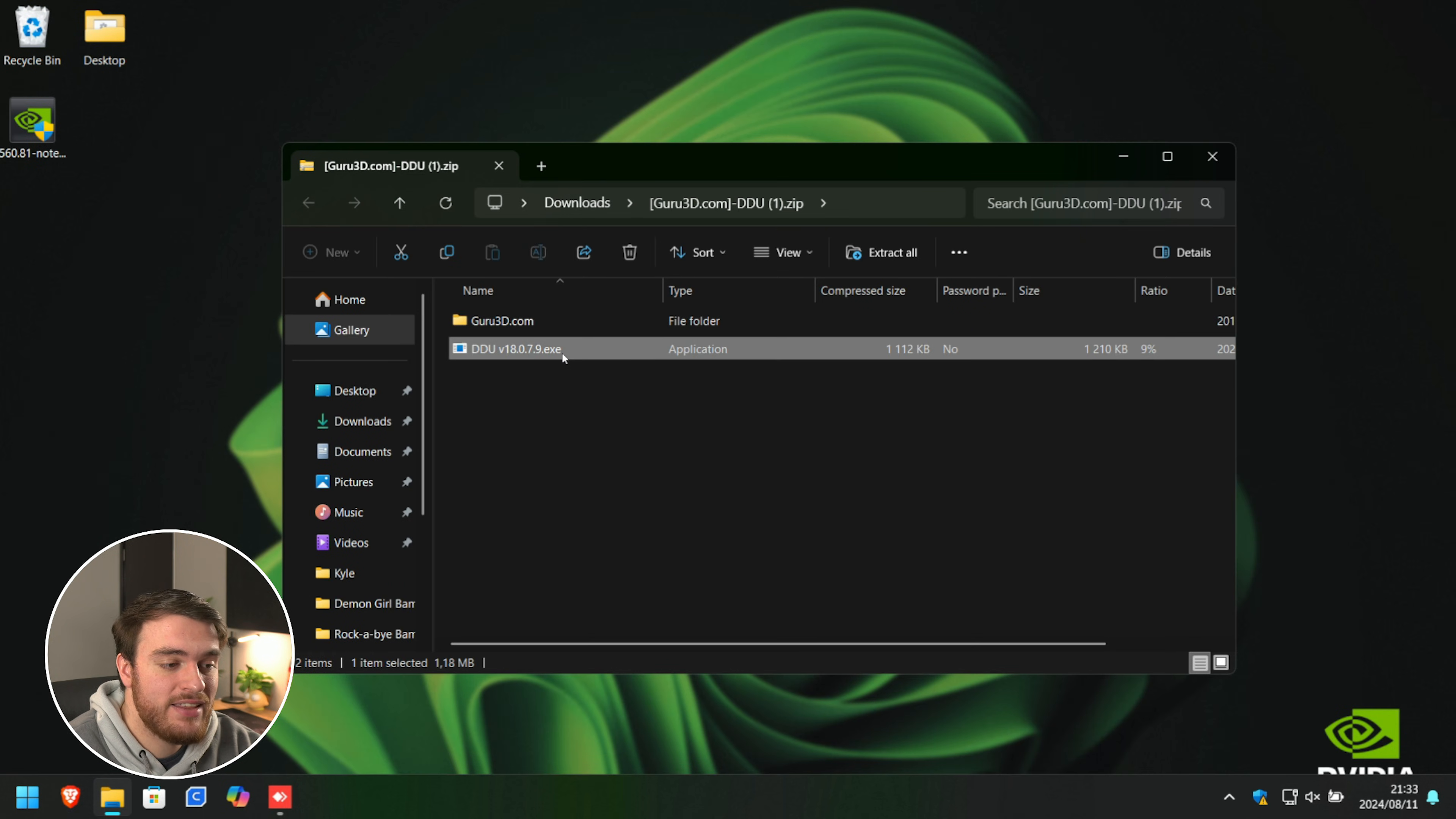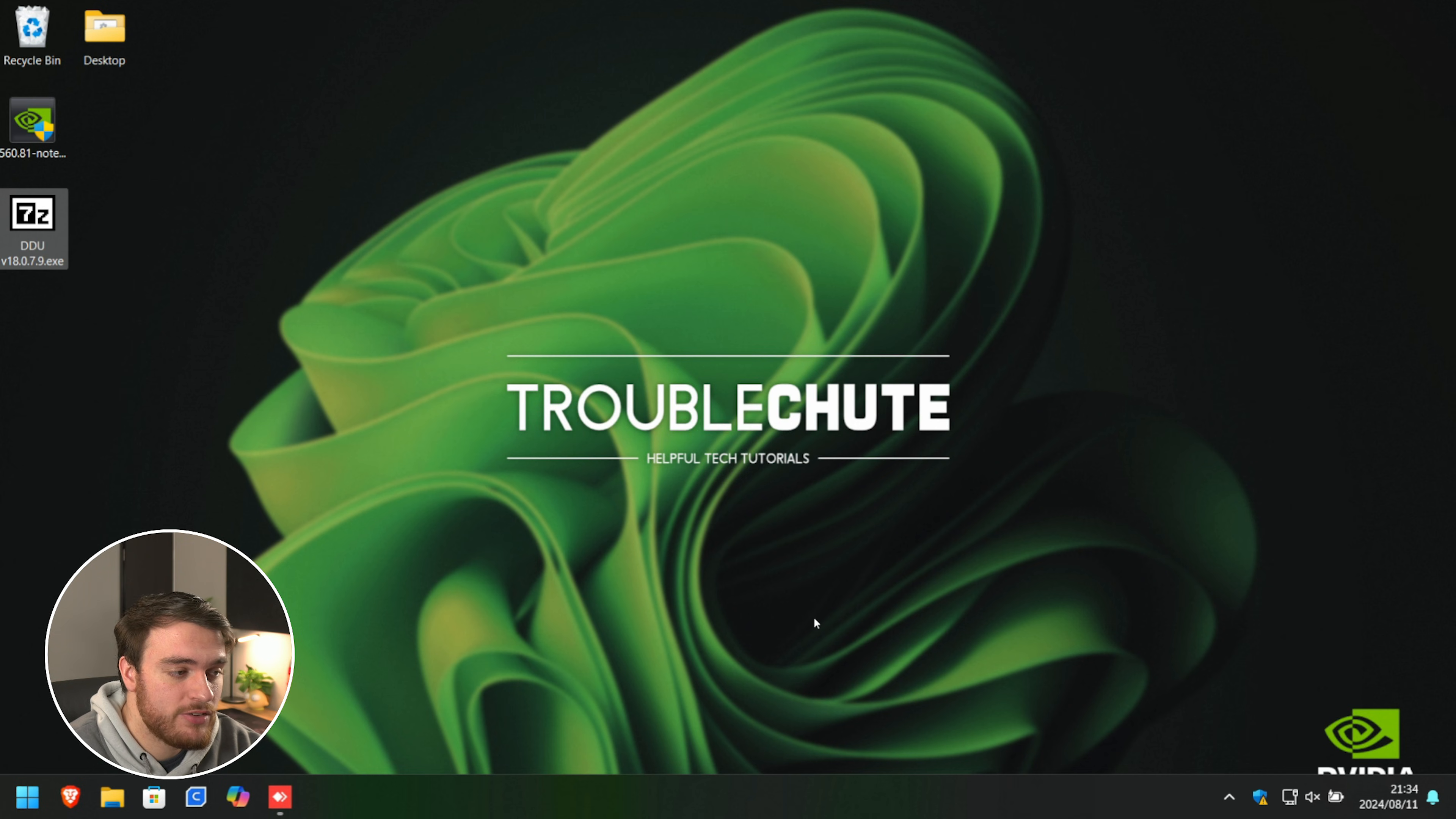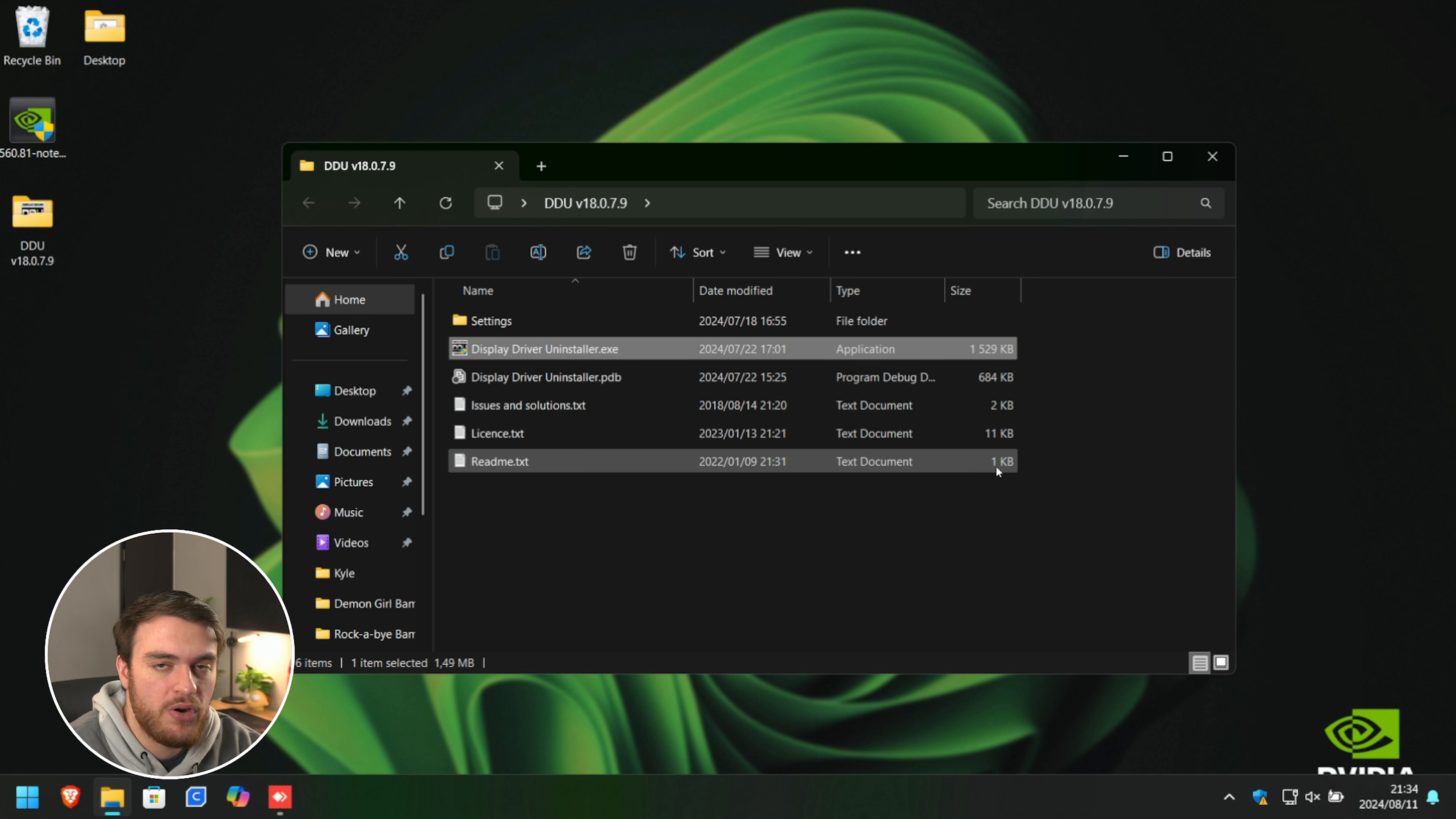We'll extract this file, DDU, to our desktop. Now we can close this and run DDU in order to extract it to our desktop, and you should now have a new DDU folder. Delete the DDU installer which we just unzipped. And inside of the DDU folder over here, you'll find the actual program itself.